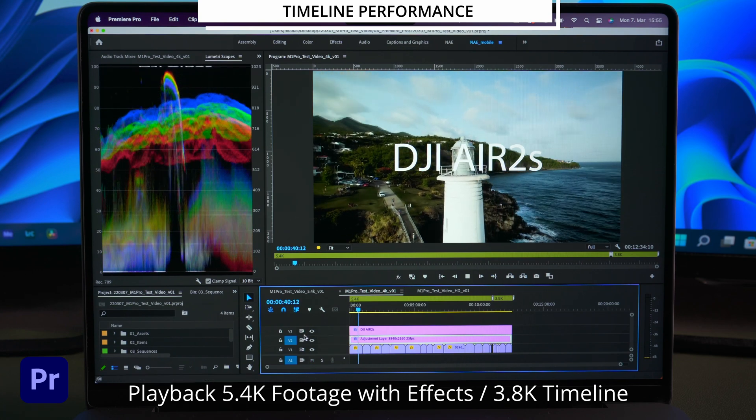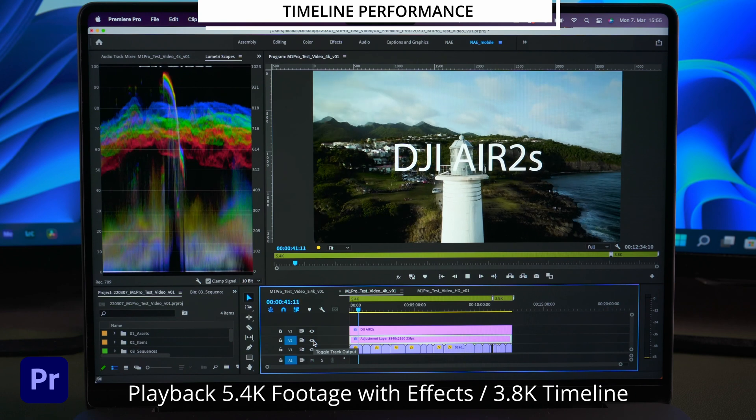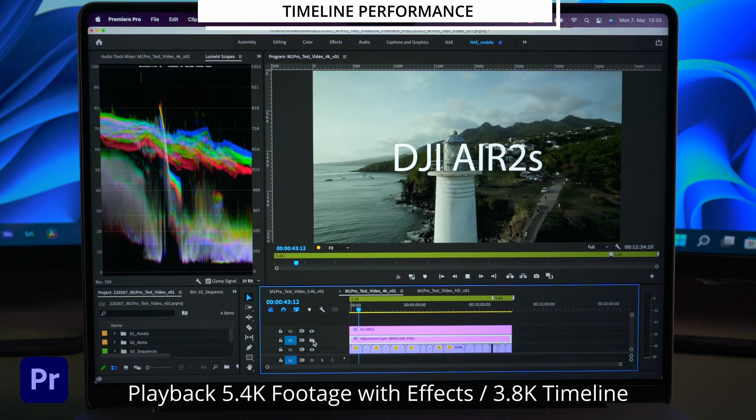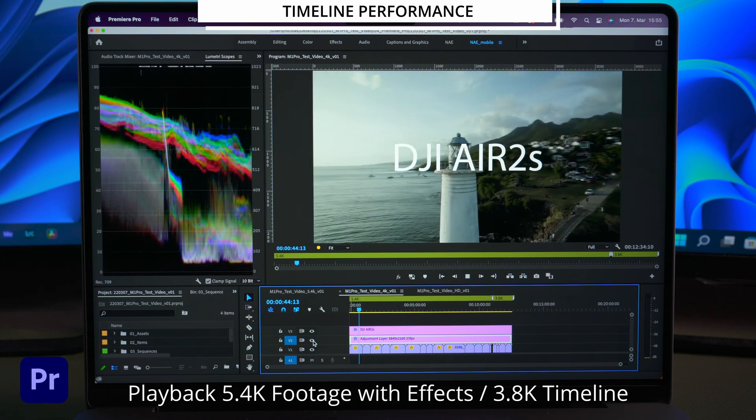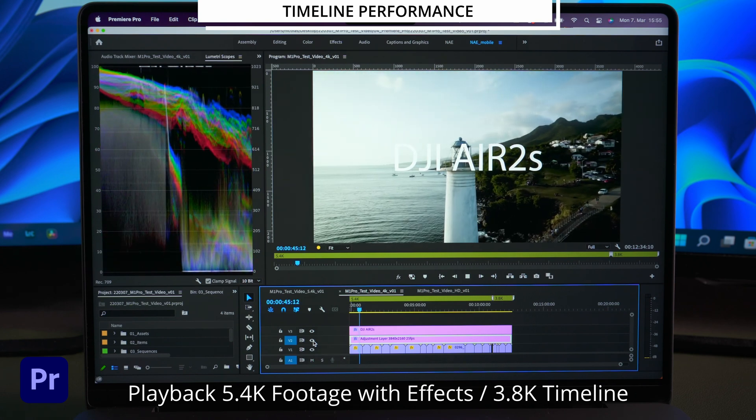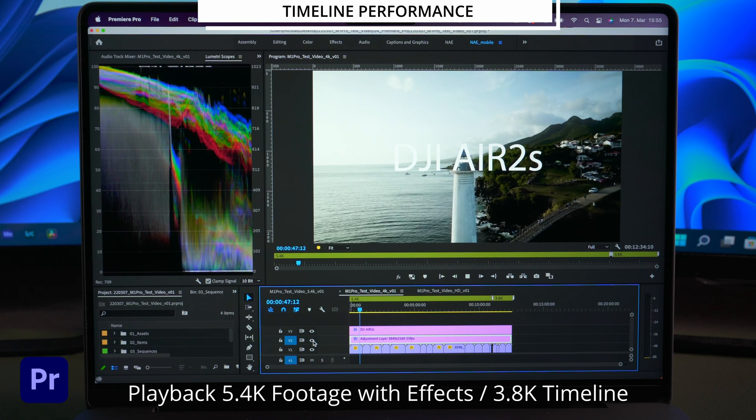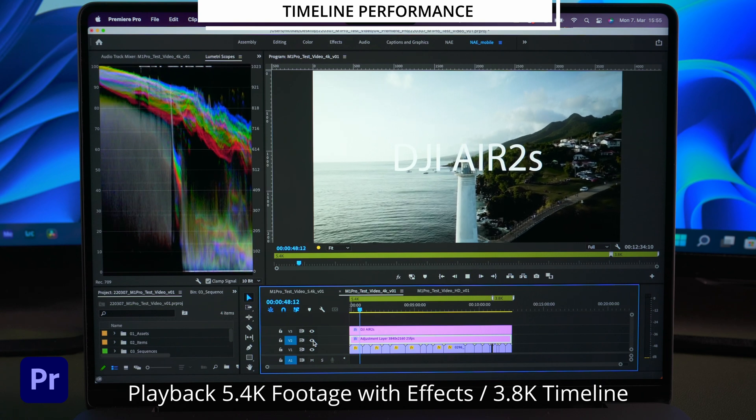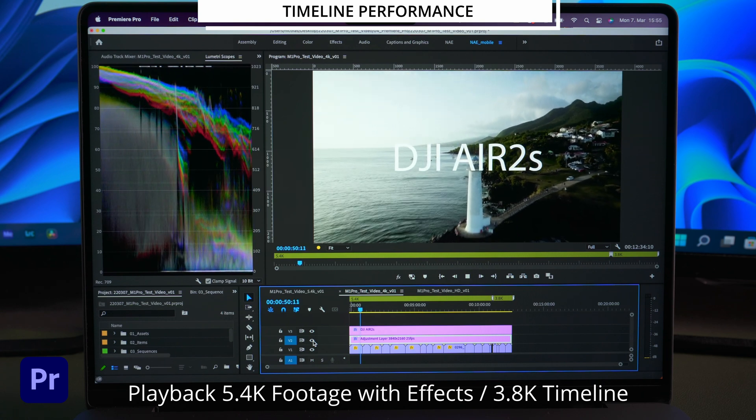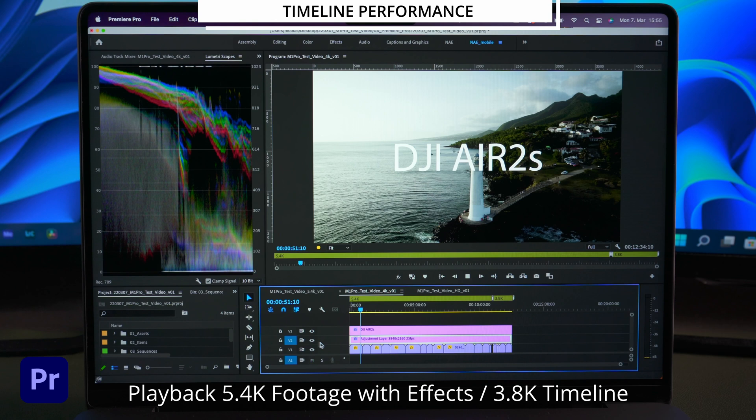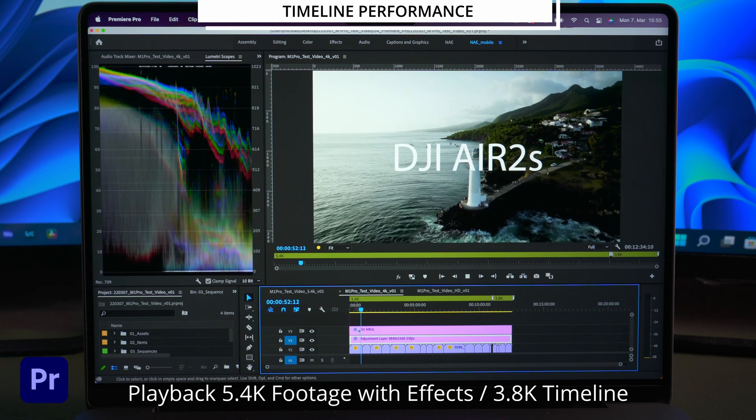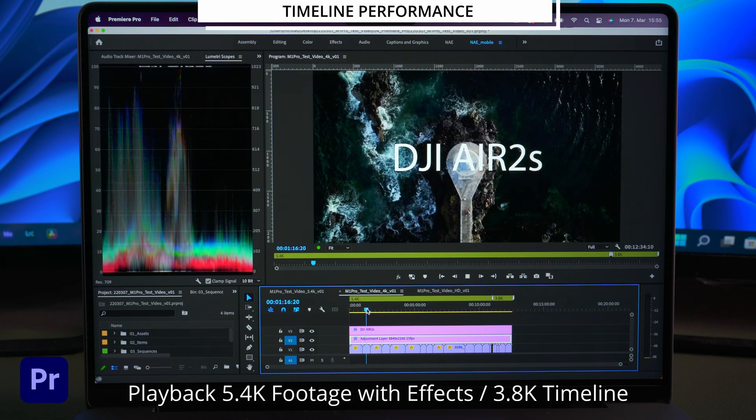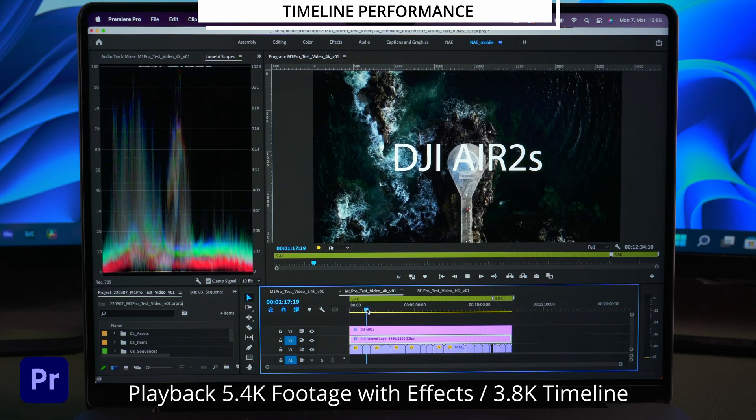The additional text layer makes the playback worse. But removing the lumetri effect with the text layer applied results in a better performance.